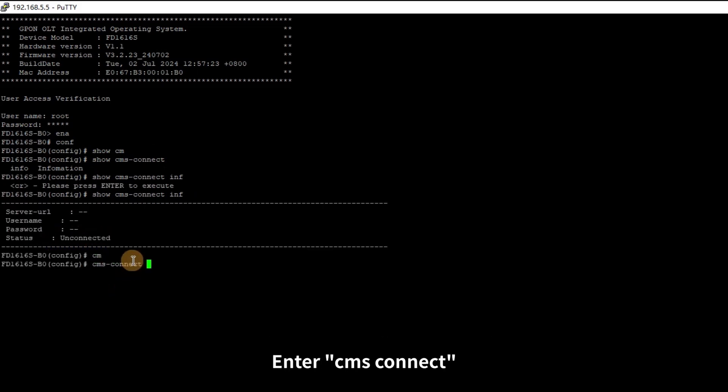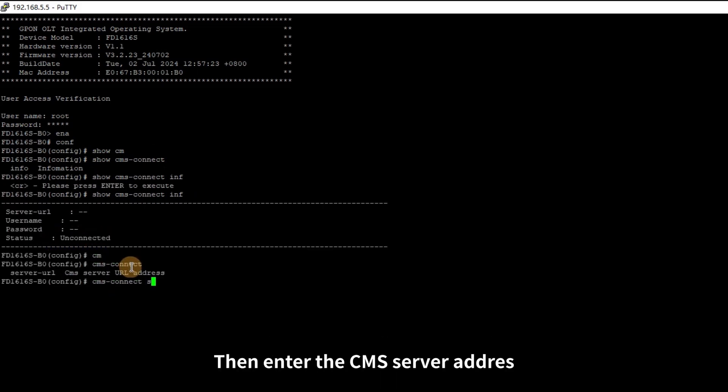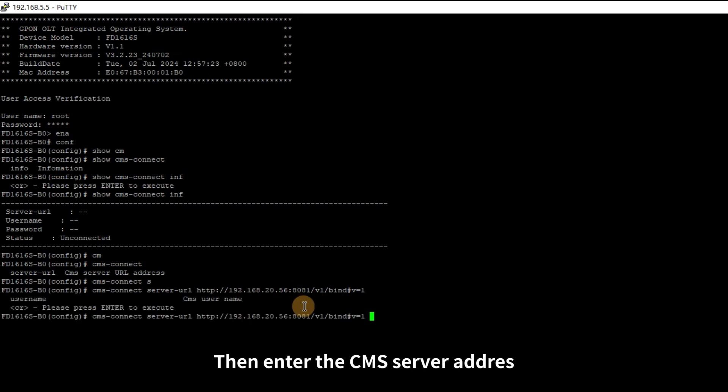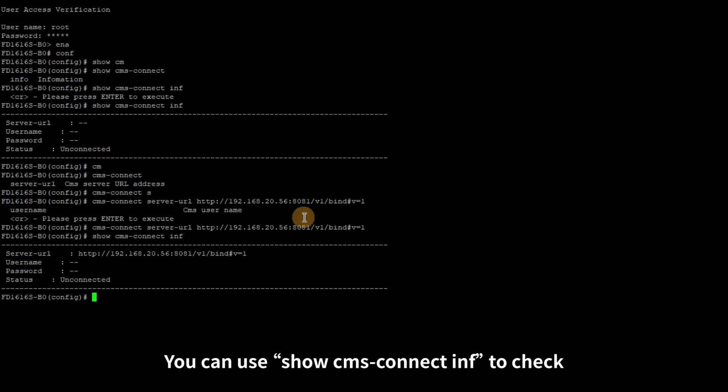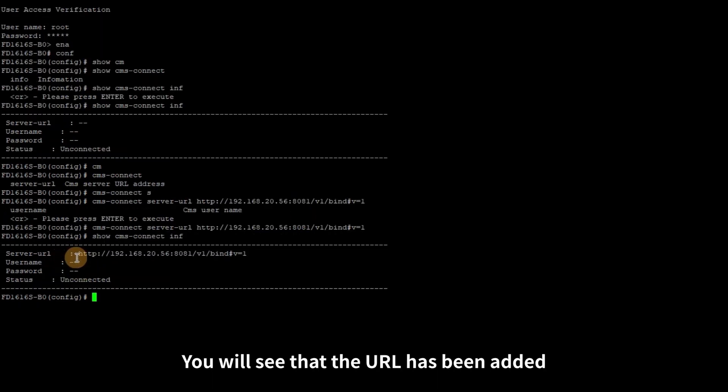Enter CMS Connect then enter the CMS server address. Again, be patient and wait. You can use showCMSConnectInf to check. You will see that the URL has been added.